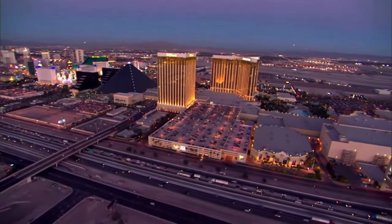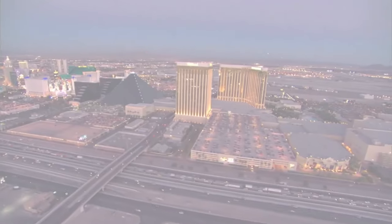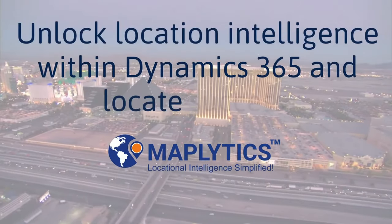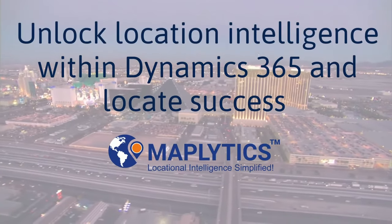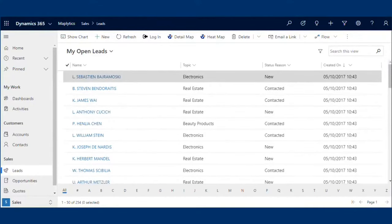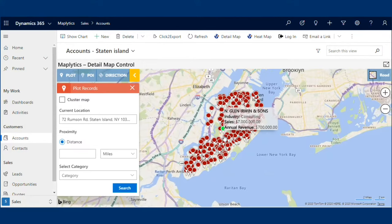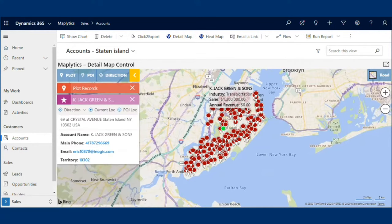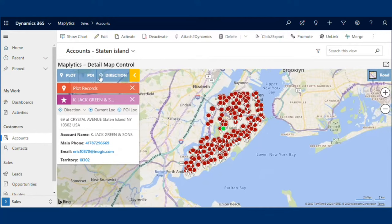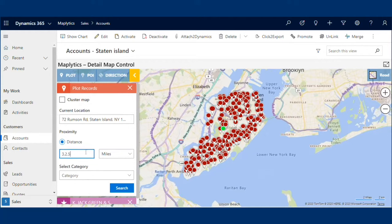Let's deep dive into each of these features in detail and learn how Maplytics can unlock locational intelligence within Dynamics 365 and locate success. With Maplytics installed, you will see Detail Map and Heat Map buttons on the ribbon of your entity views. Use the latest PCF Detail Map Control added to Maplytics to perform Maplytics features on CRM data on the dataset page itself. Perform actions right from the ribbon bar on records, as well as perform Maplytics features using PCF controls. Perform proximity search to reach the right people at the right time.